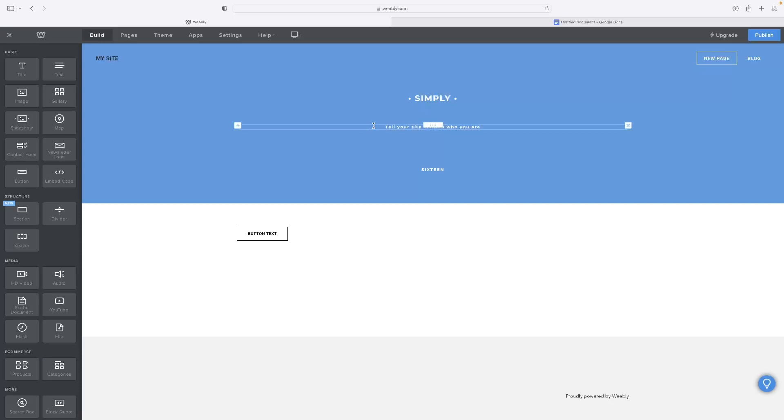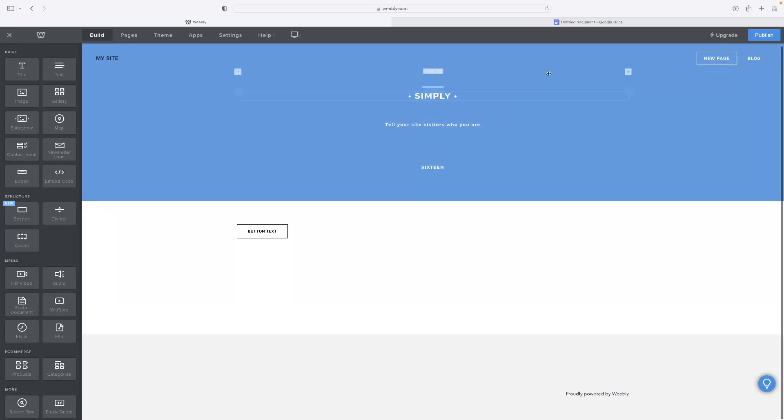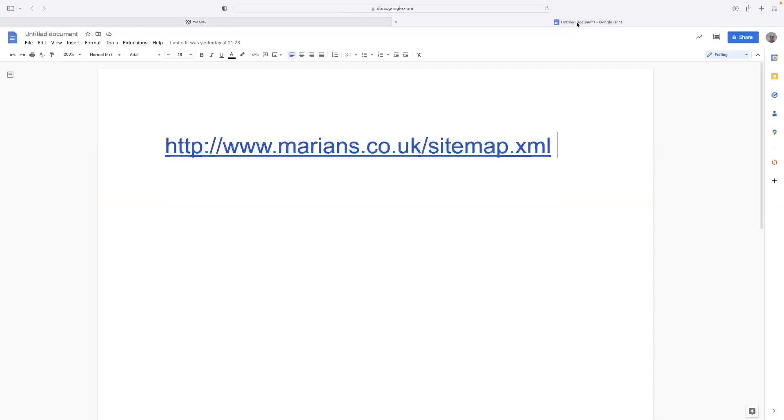If you've got a site like this built in Weebly, like you saw at the very start of the video, all you need to do to generate the sitemap to submit to Google is - that's an example there - whatever your website is, forward slash sitemap.xml.